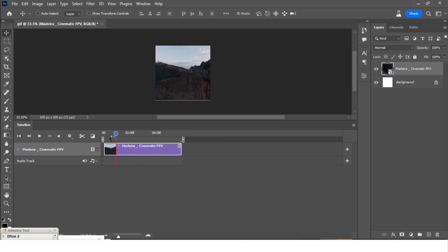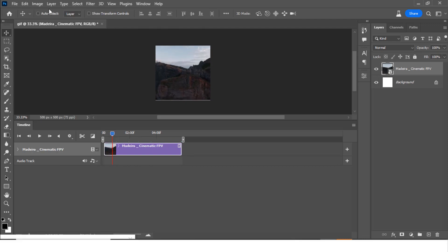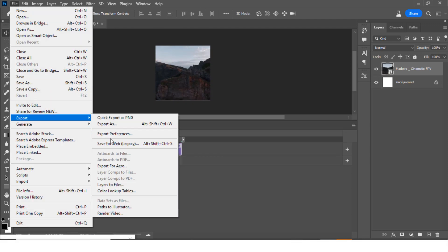So to save this we have to go to File and we have to go to Export and then we have to go to Save for Web.